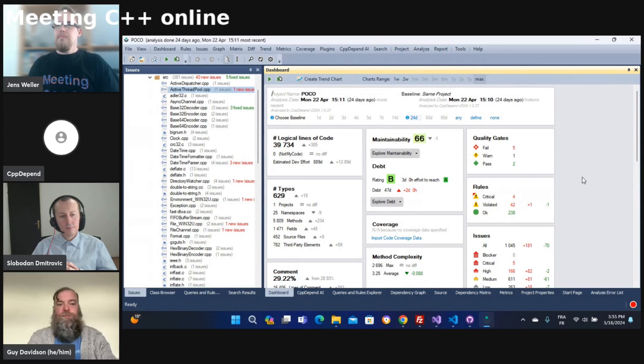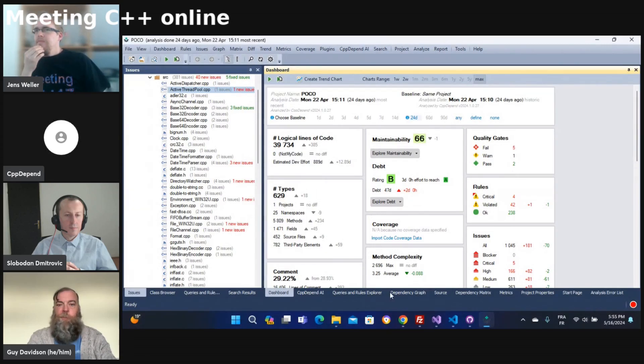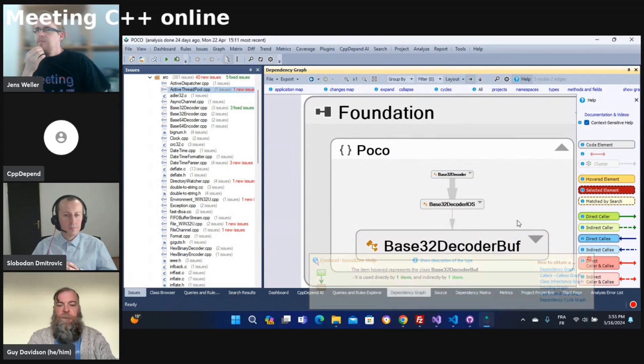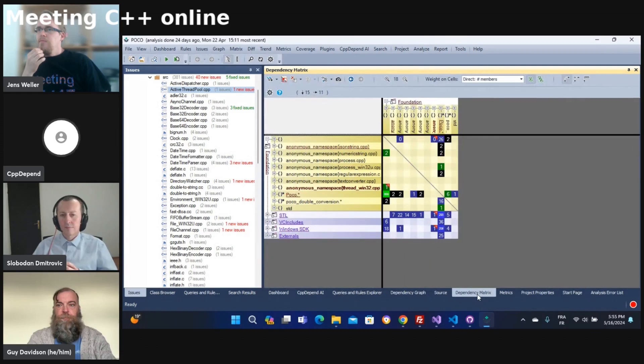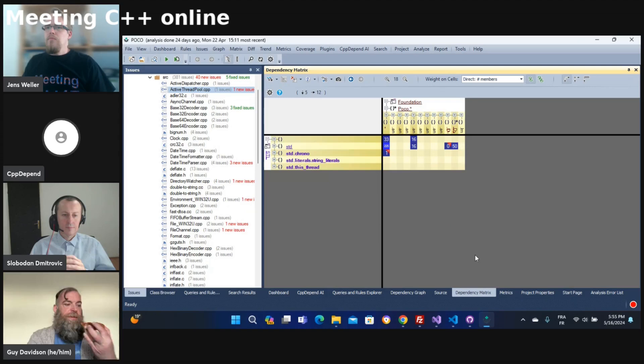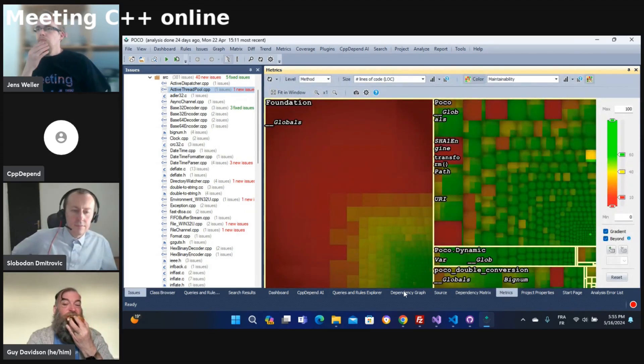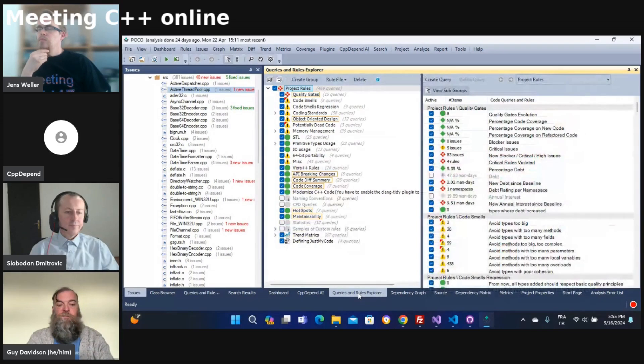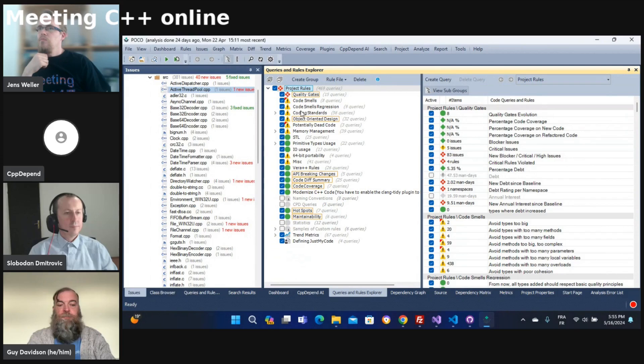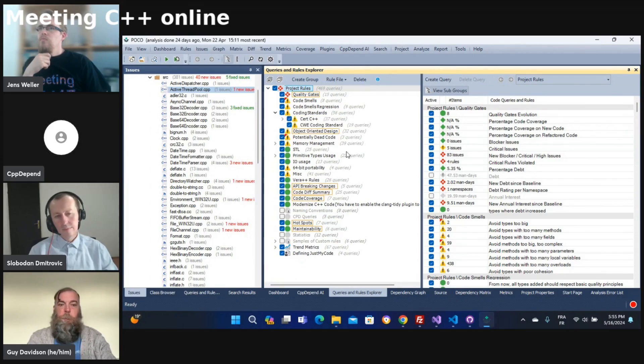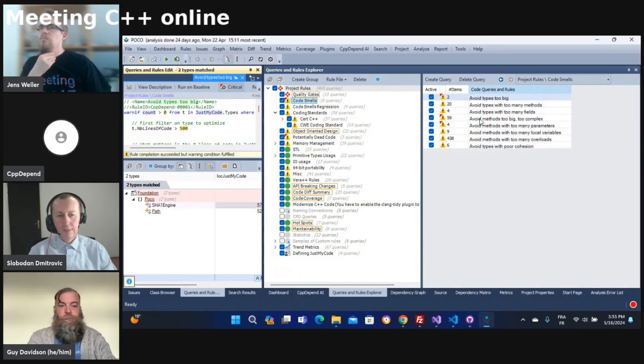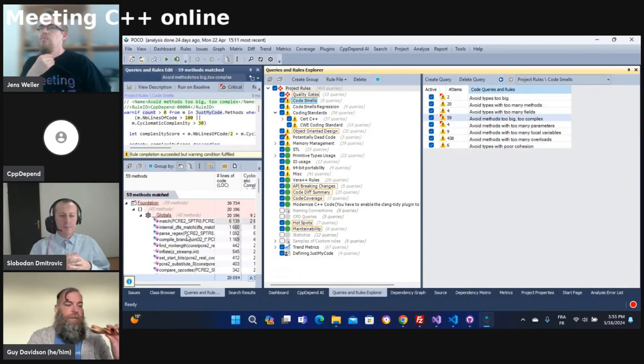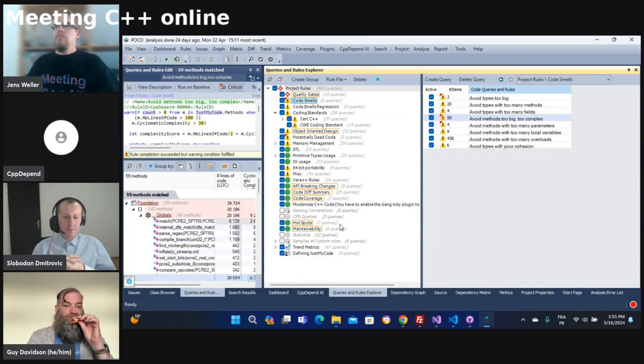So first we have a dashboard where you can see many metrics. You can have dependency graphs, so you have a dependency matrix to go deep into your dependencies. You can just double click to go inside of each dependency. You have a tree map matrix, and you also have many out-of-the-box rules for coding like MISRA and others. For example, code smells - you can just check what code smells you have and you can get quickly many interesting issues found by CppDepend.